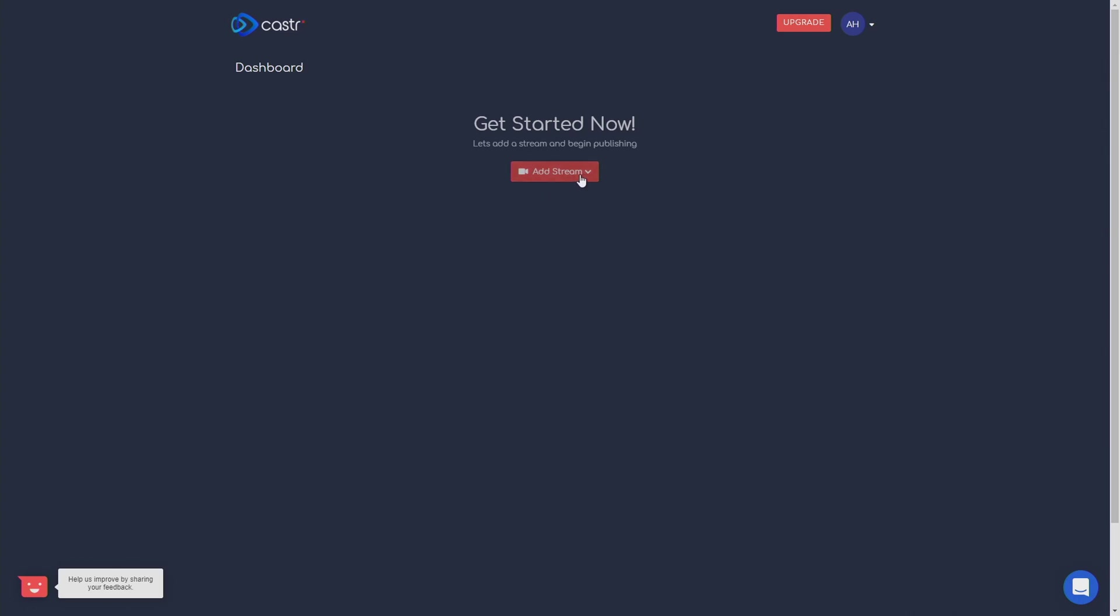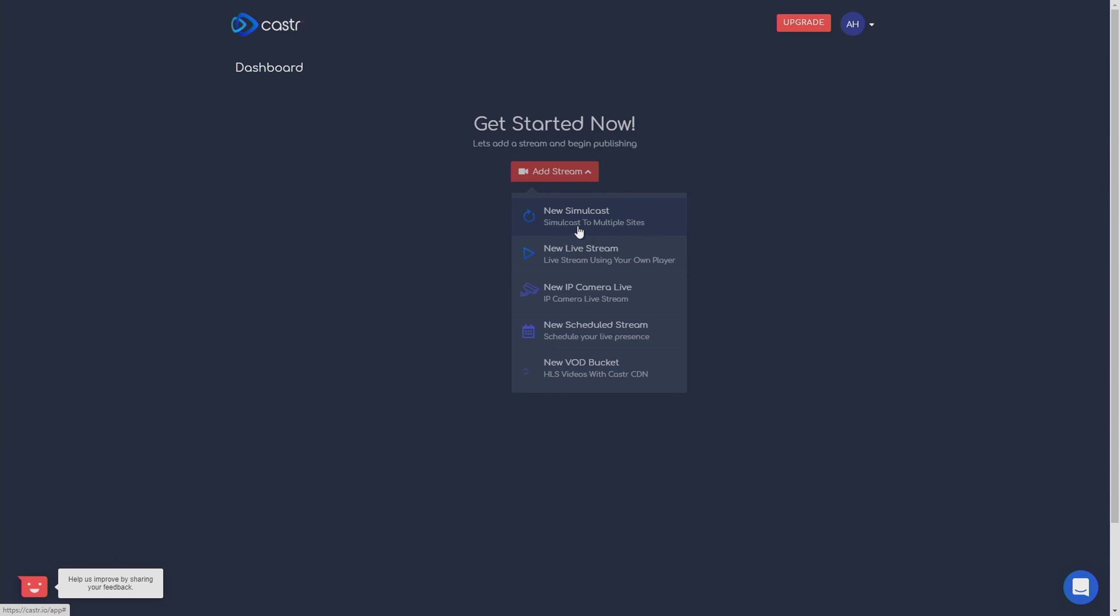So let's click on add stream, new simulcast, simulcast to multiple sites, new live stream, live stream using your own player, and a bunch of other site settings and options that you have, scheduled stream, new IP cam, all that other fun stuff. But we're going to do a new simulcast.